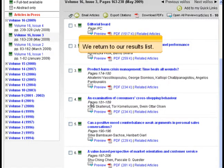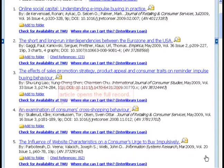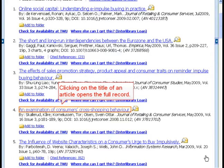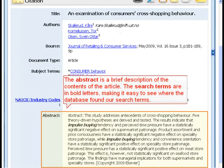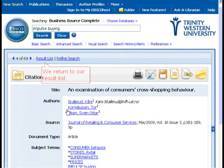We return to our results list. Clicking on the title of an article opens the full record. Clicking on one of the subject terms will find other articles on that subject. The abstract is a brief description of the contents of the article. The search terms are in bold letters, making it easy to see where the database found our search terms.